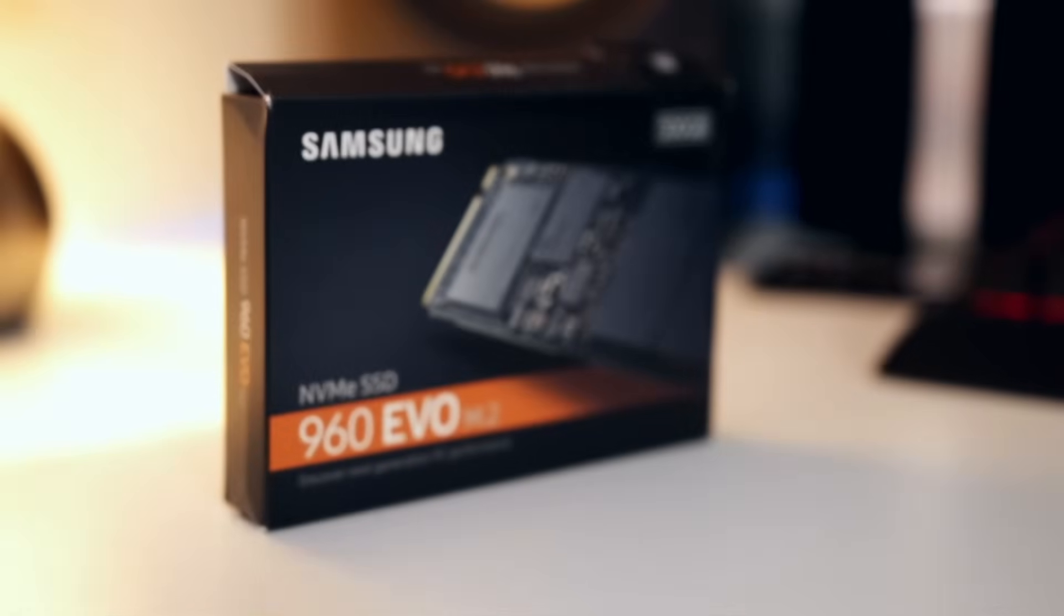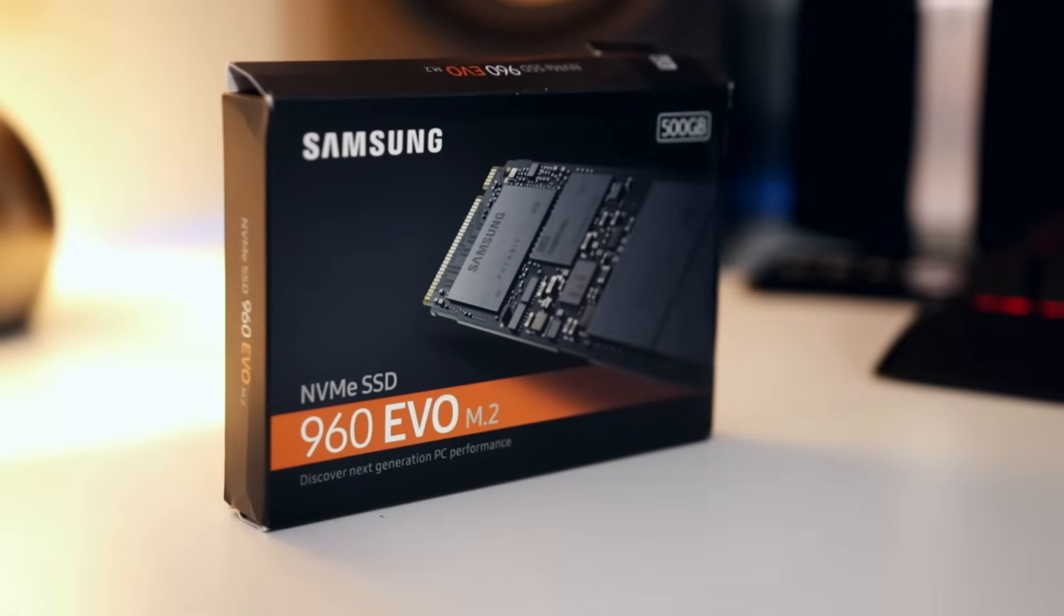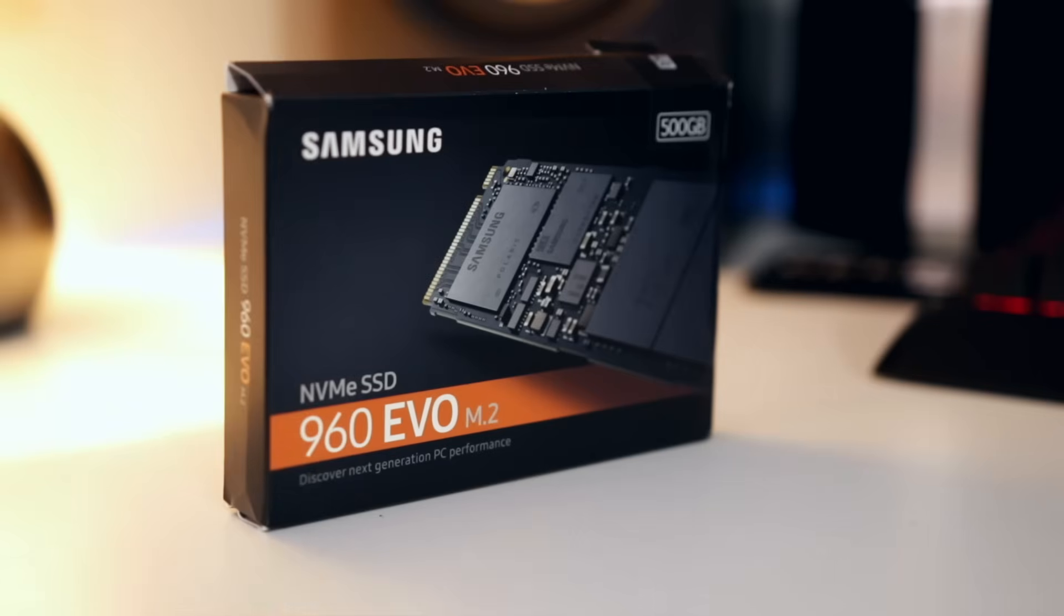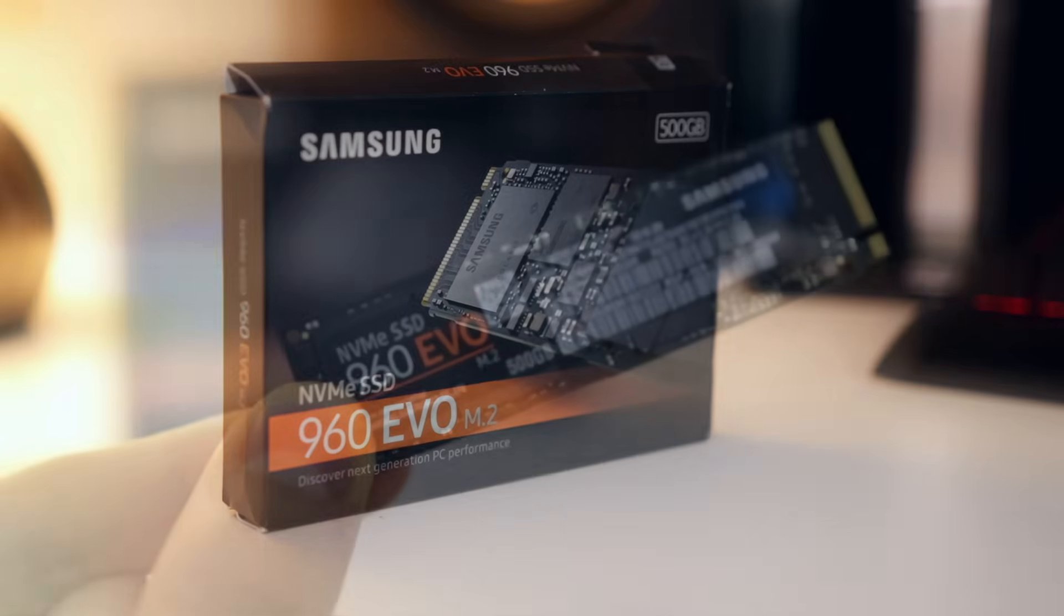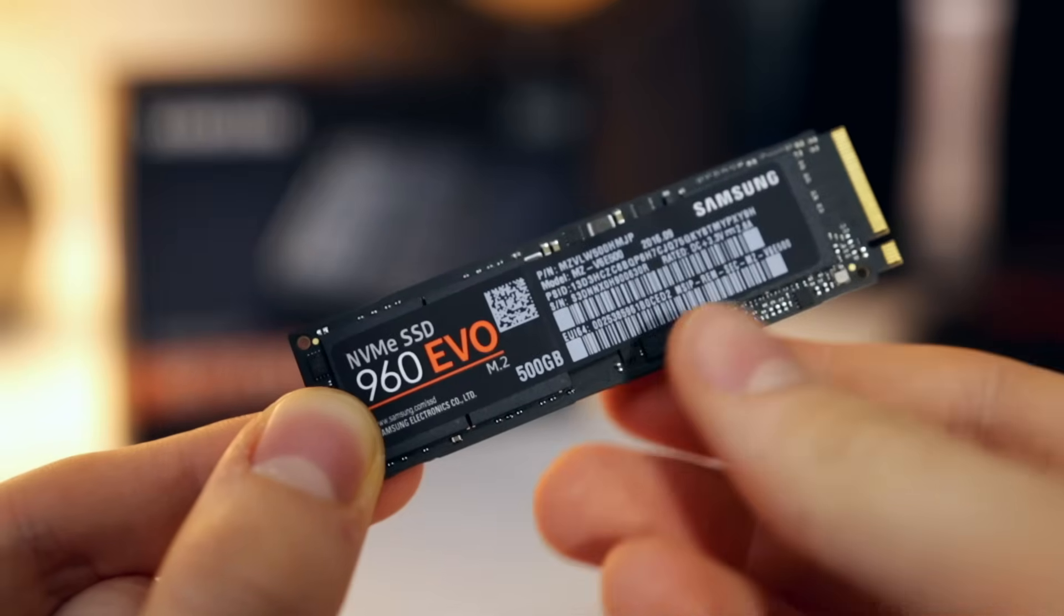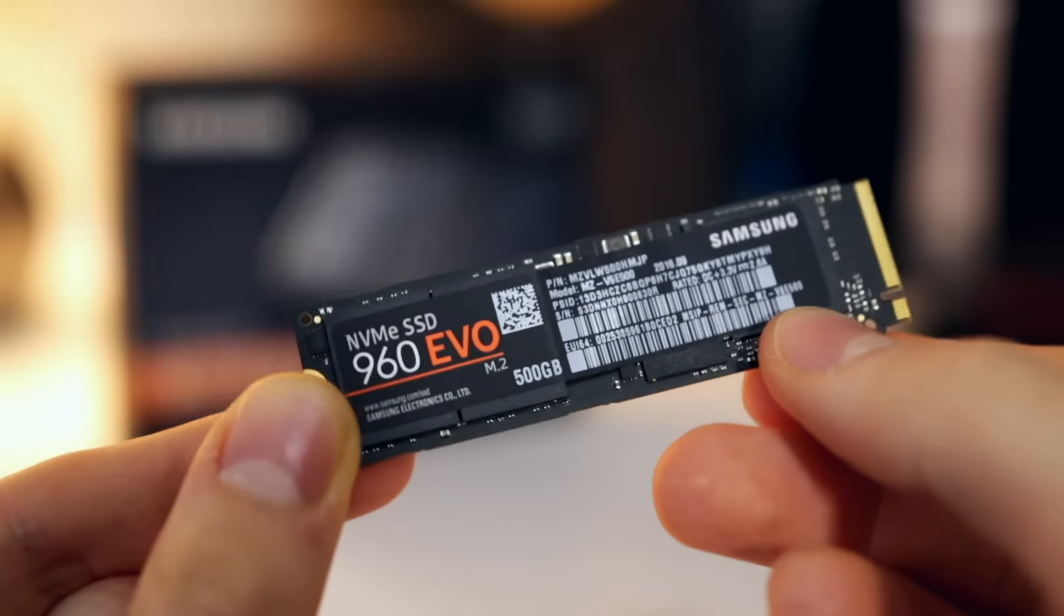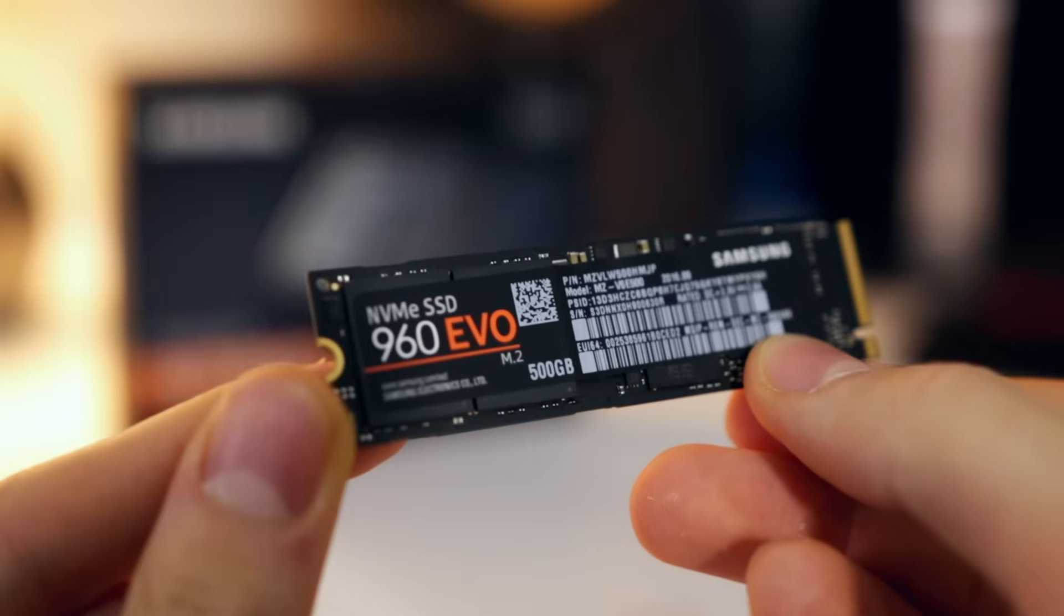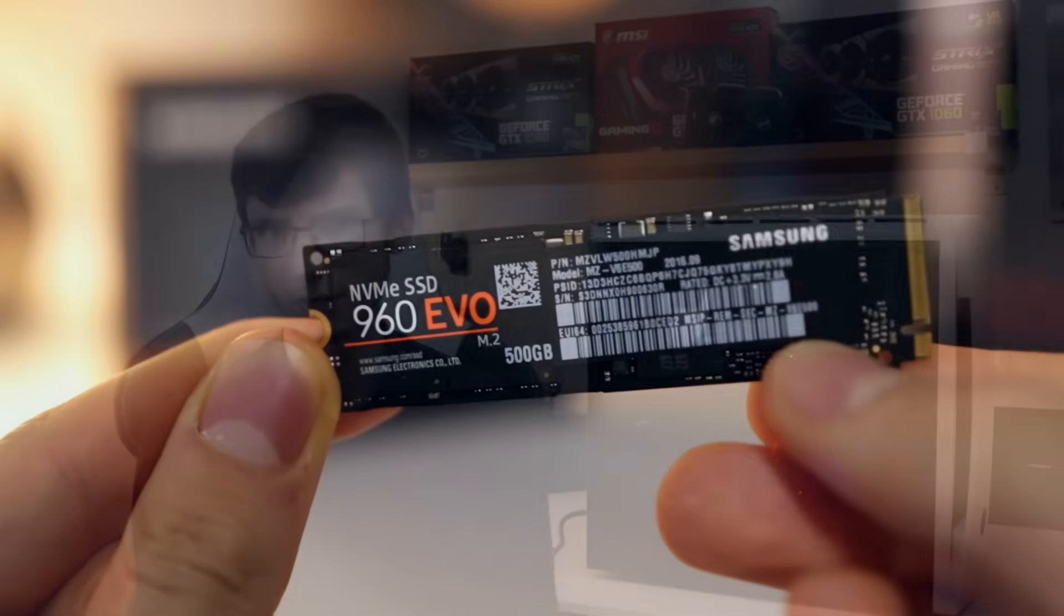For storage, we're using one single NVMe drive, so no SATA drives here at all. It's a 500 gigabyte Samsung 960, and this is part of their Evo line, which means that again it's price-performance when it comes to NVMe. It's not the cheapest drive by any stretch of the imagination, but it is cheaper than the 960 Pro and does offer similar levels of performance that can't quite match the 960 Pro.